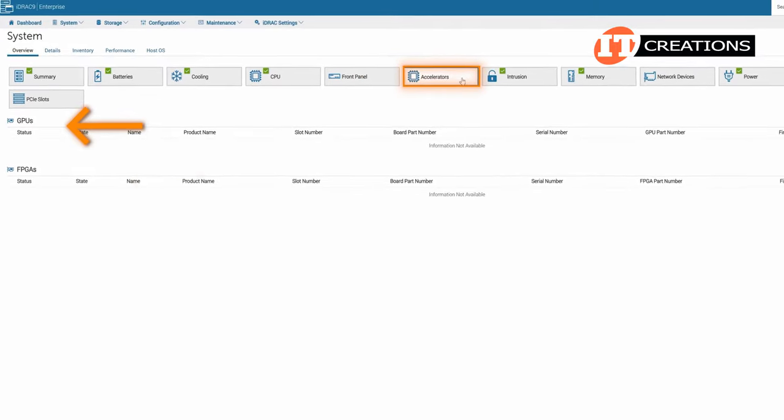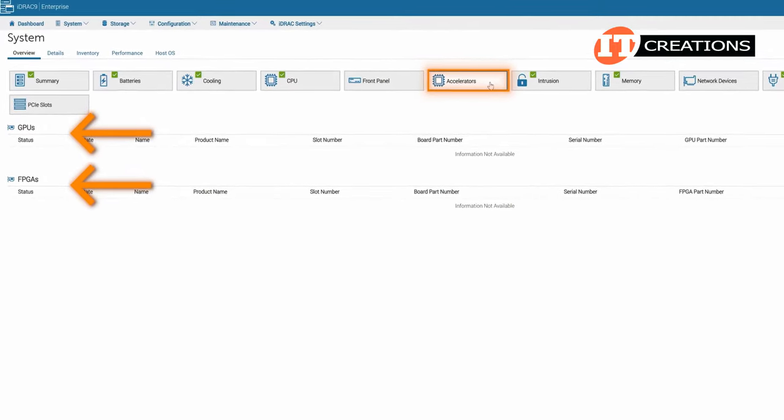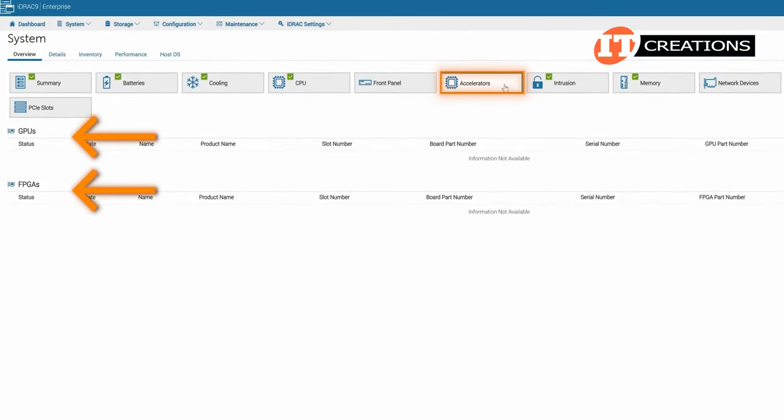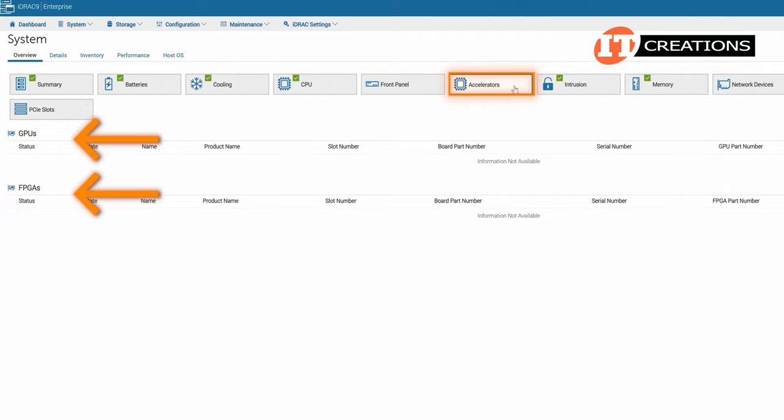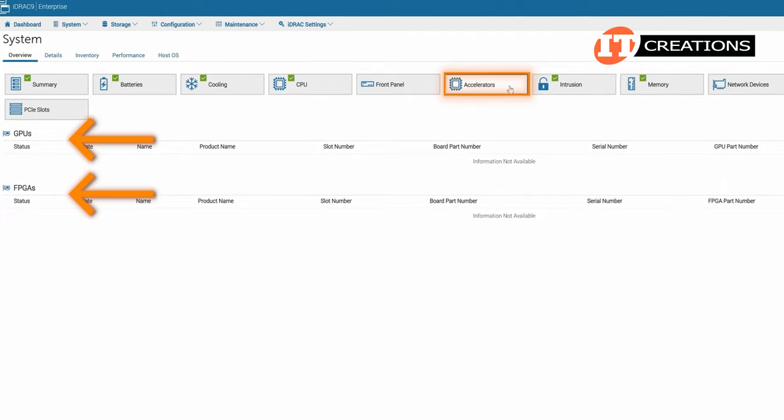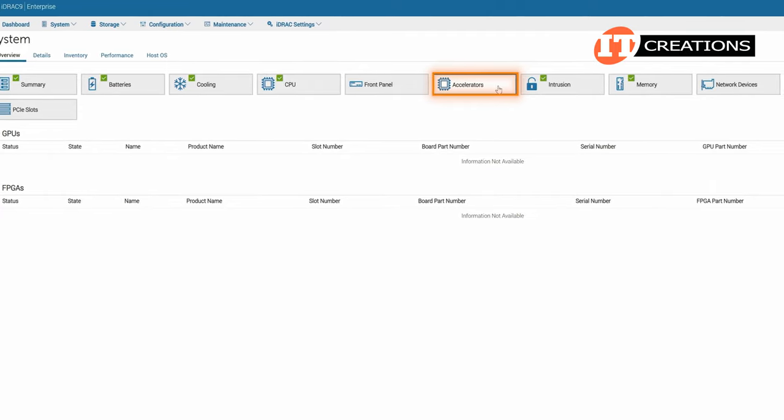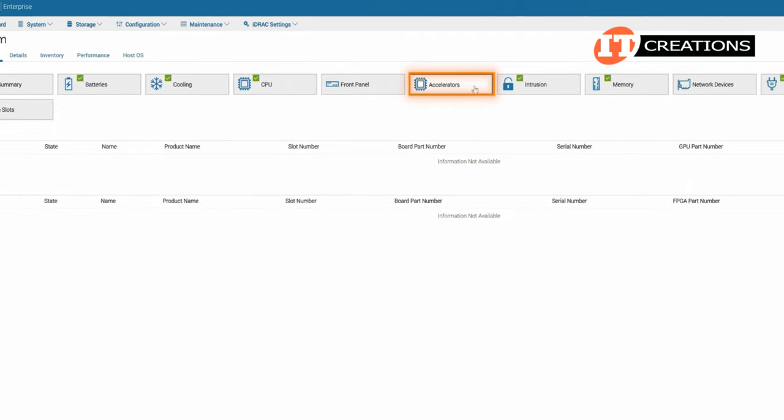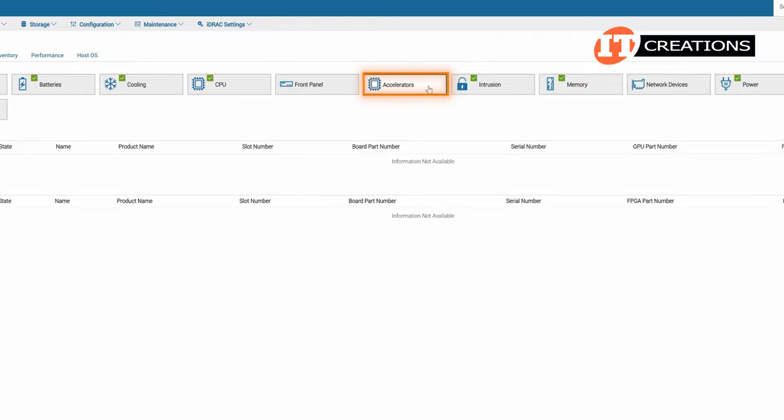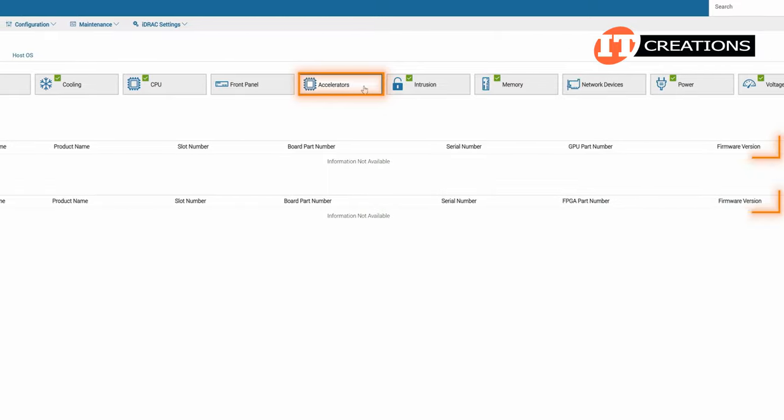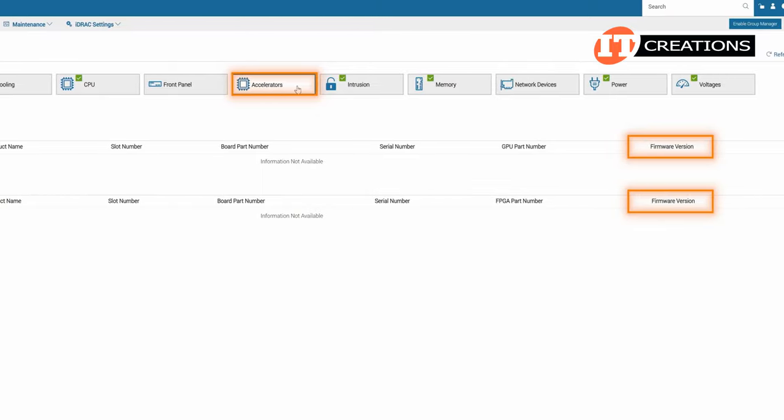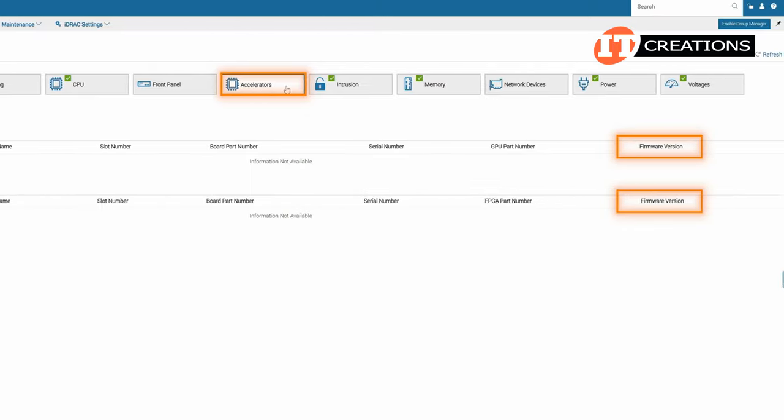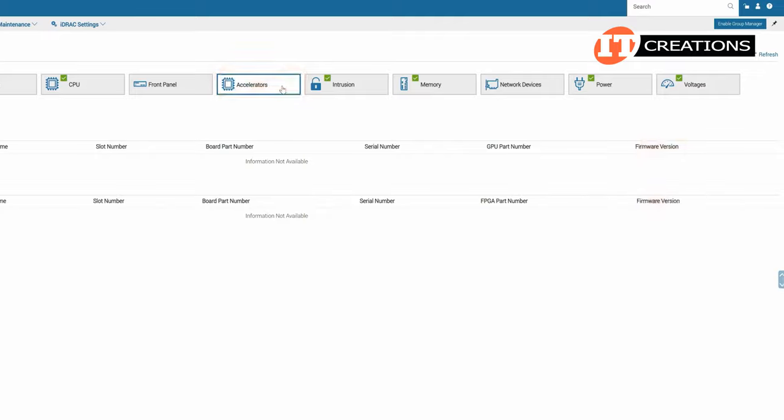If we had a GPU accelerator or FPGA, which is a field programmable gate array, installed on this system, the accelerators tab is where they would appear. The information provided includes a number of variables, including the firmware version for the GPU or FPGA cards.